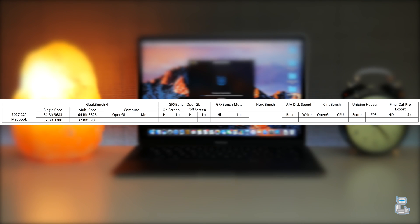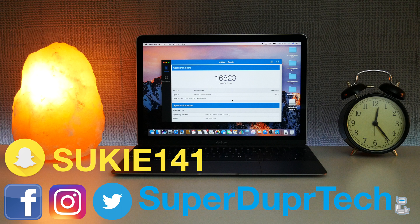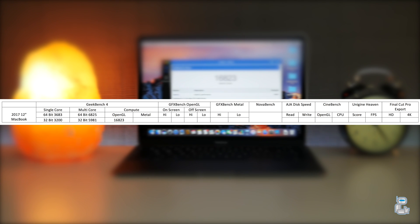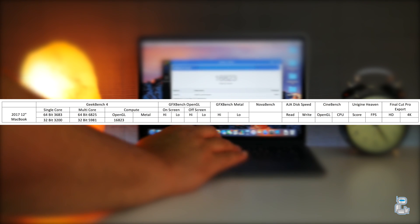Now once again using Geekbench 4, I ran a compute test to see how well the OpenGL engine runs through Geekbench, and as you guys can see the score that I got was 16823.